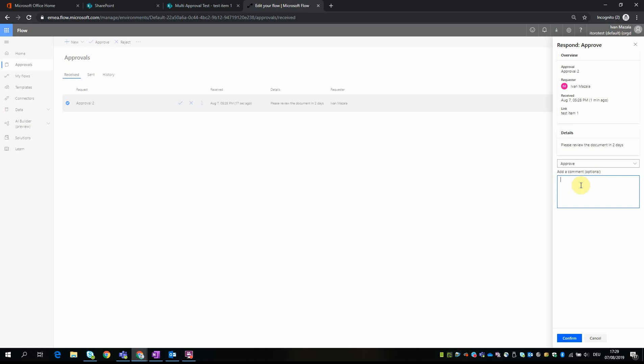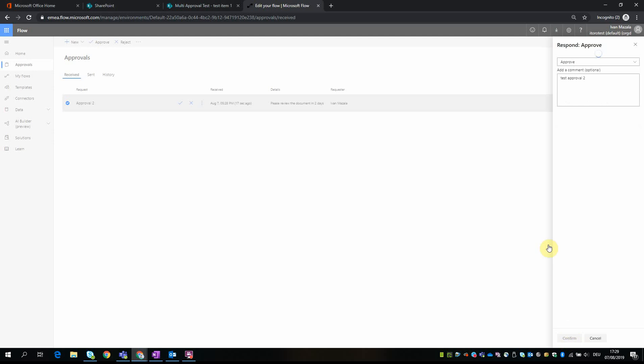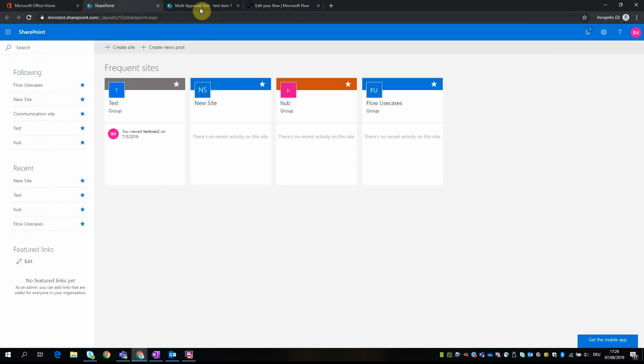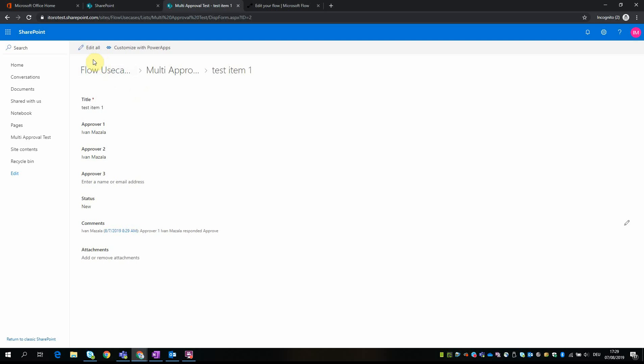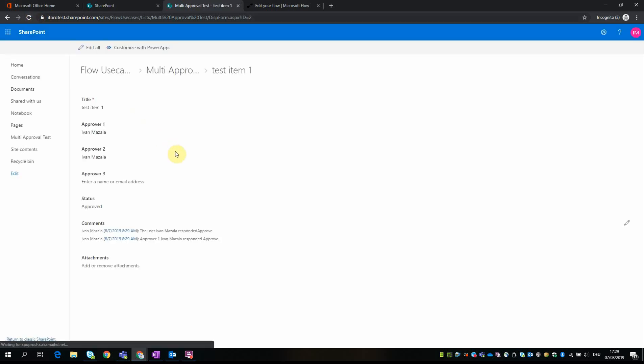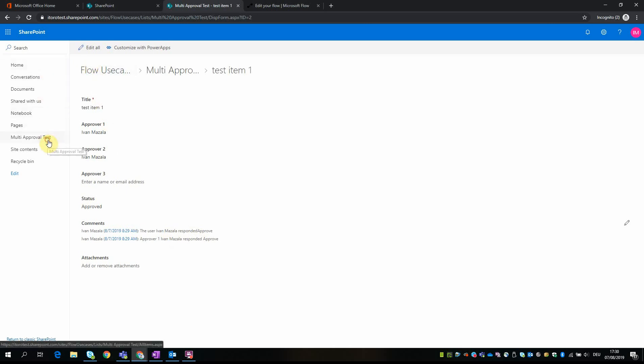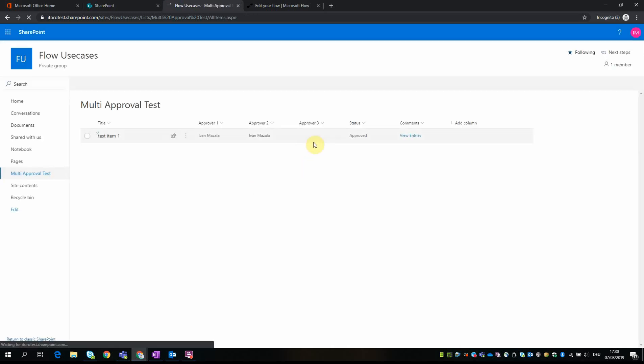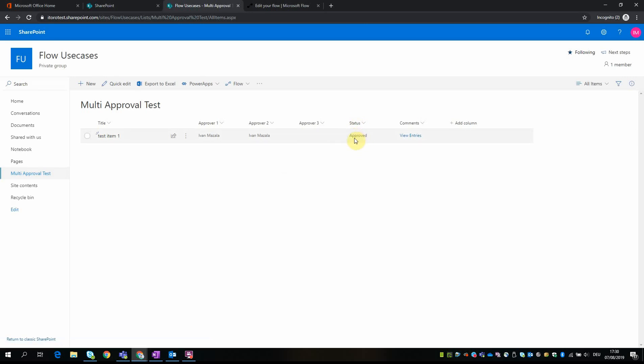And also the approval two is done, I'm going to approve it also for this small test. Two, confirm. Yes, if I refresh the page I see two comments, and if I go back to this item I see also the status of the item changed from new to approved.